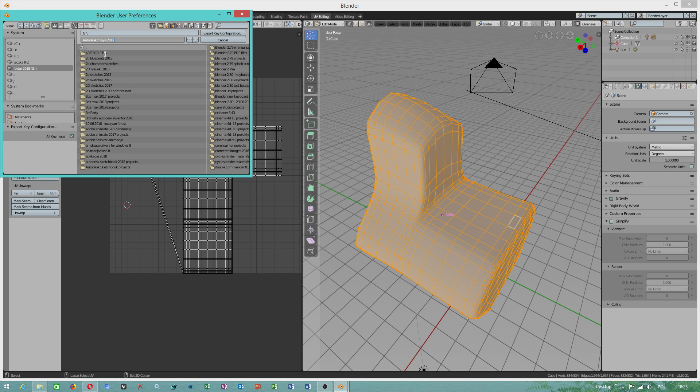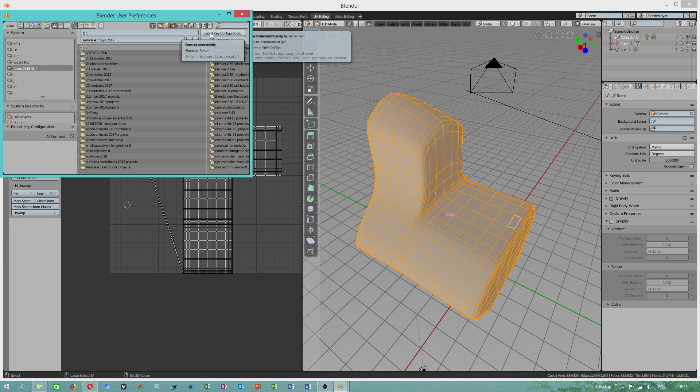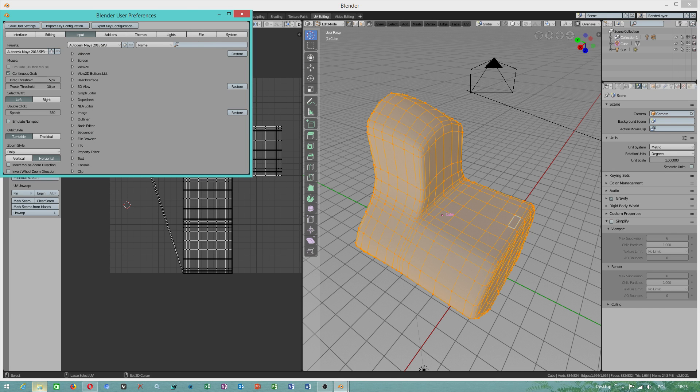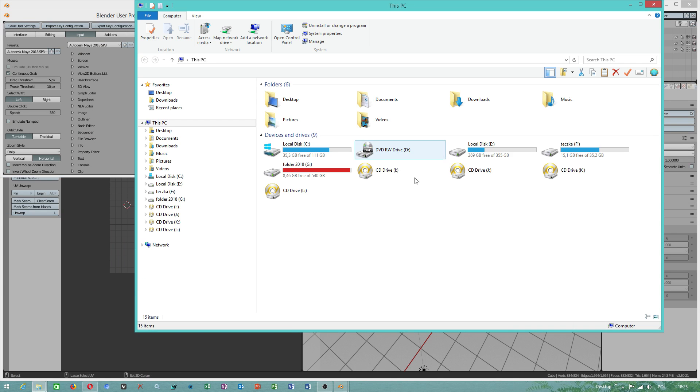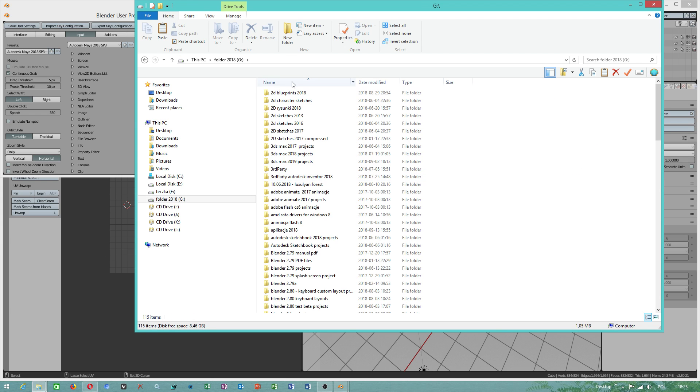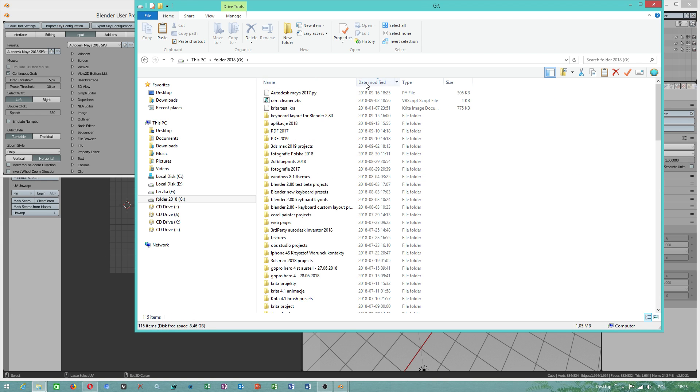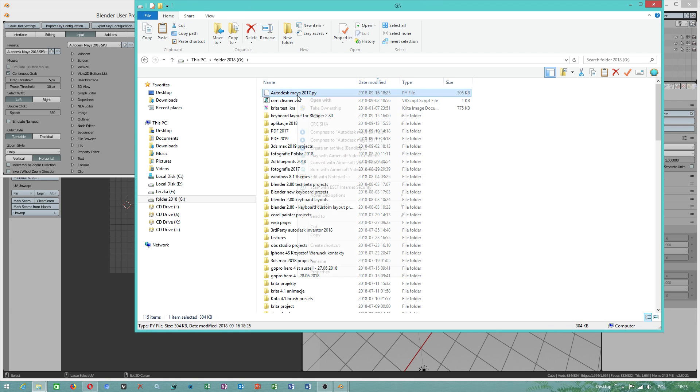Autodesk Maya 2017, export key configuration in that folder. You should see this Python file.